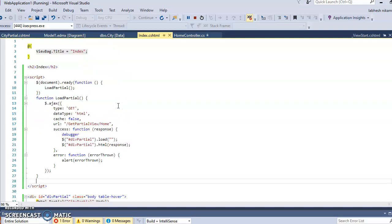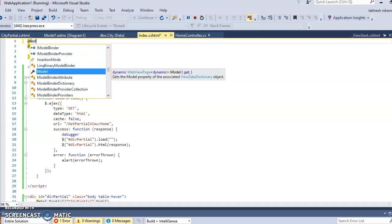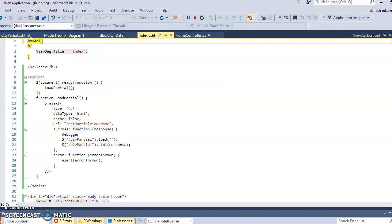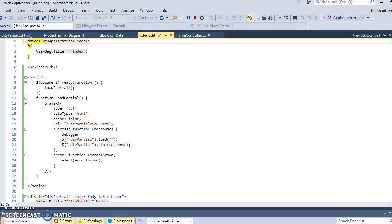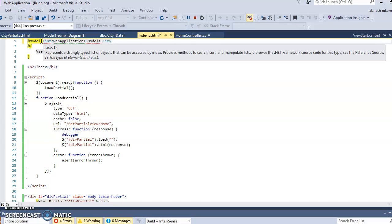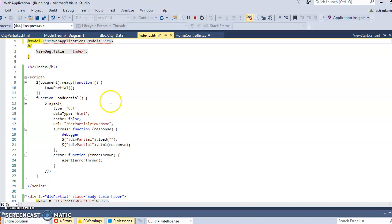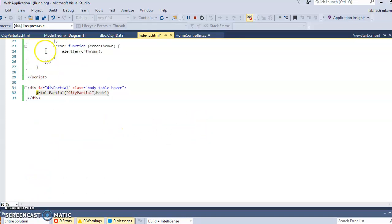We have an error because we have not passed the model on top of the view. So we add the model declaration: @model List<WebApplication1.Models.City>. Now the error is removed. Save and let's run it.